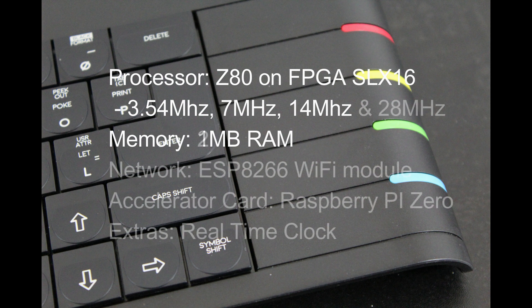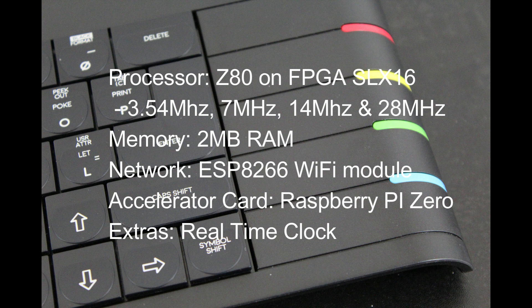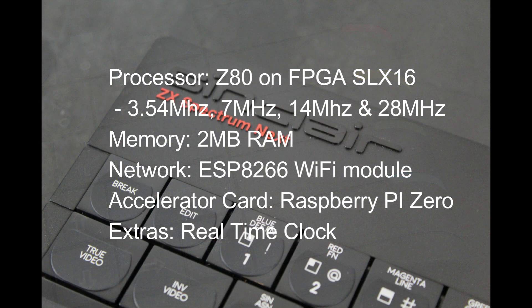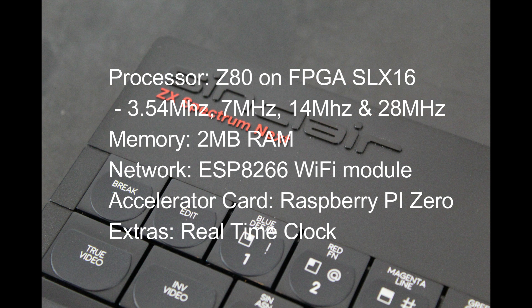Through a combination of firmware updates and hardware upgrades, there's the addition of a 28 MHz turbo mode, an increase in memory to 2MB with 1768K available, and the addition of a WiFi module, an accelerator card in the form of a Raspberry Pi Zero, and a real-time clock.